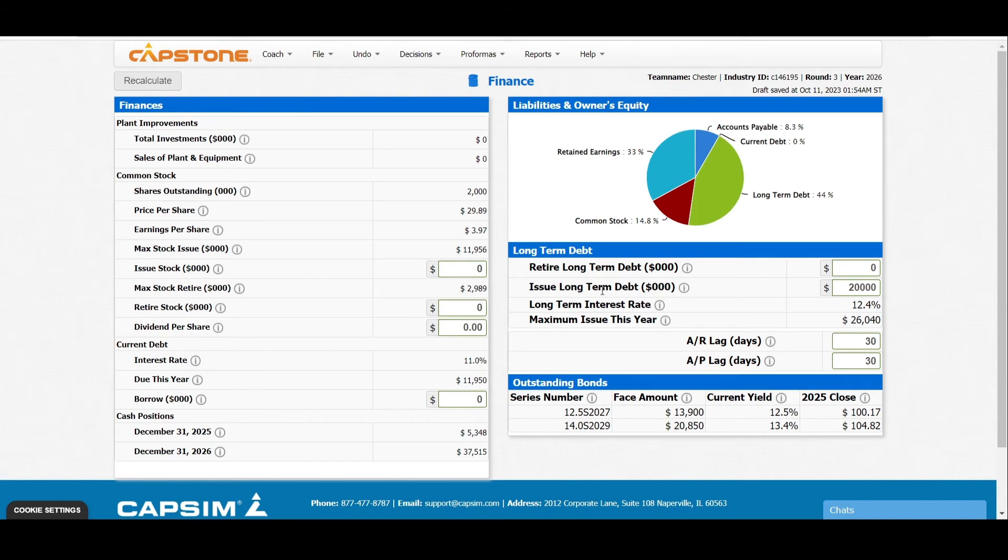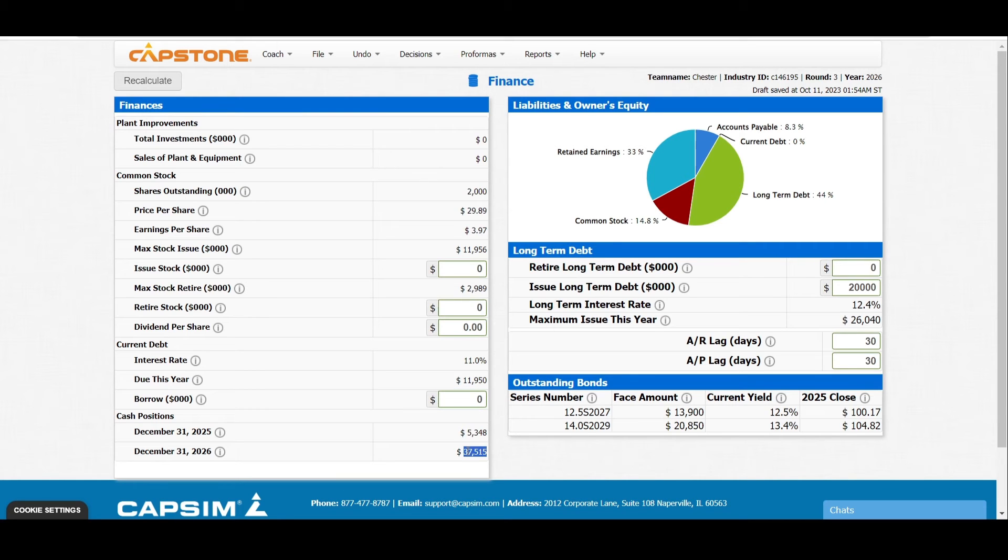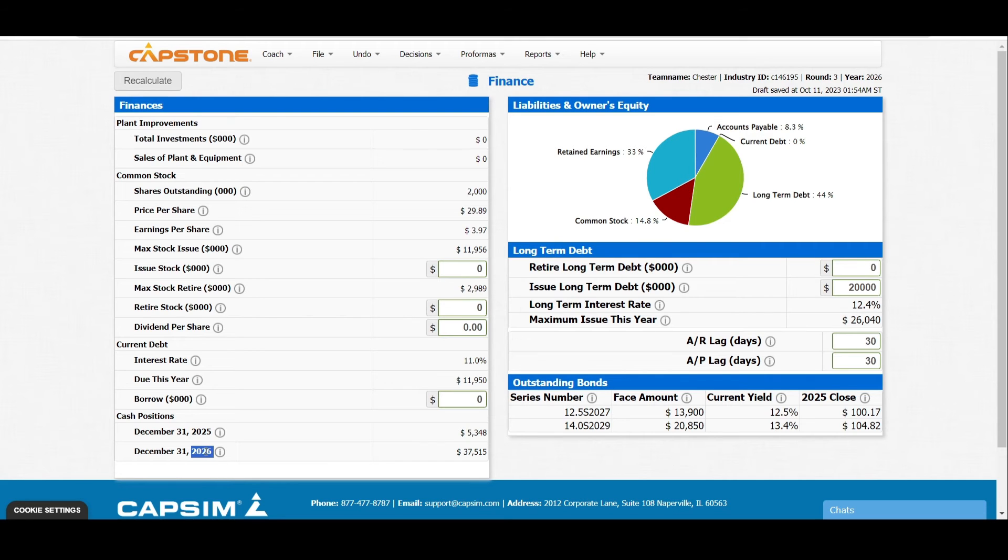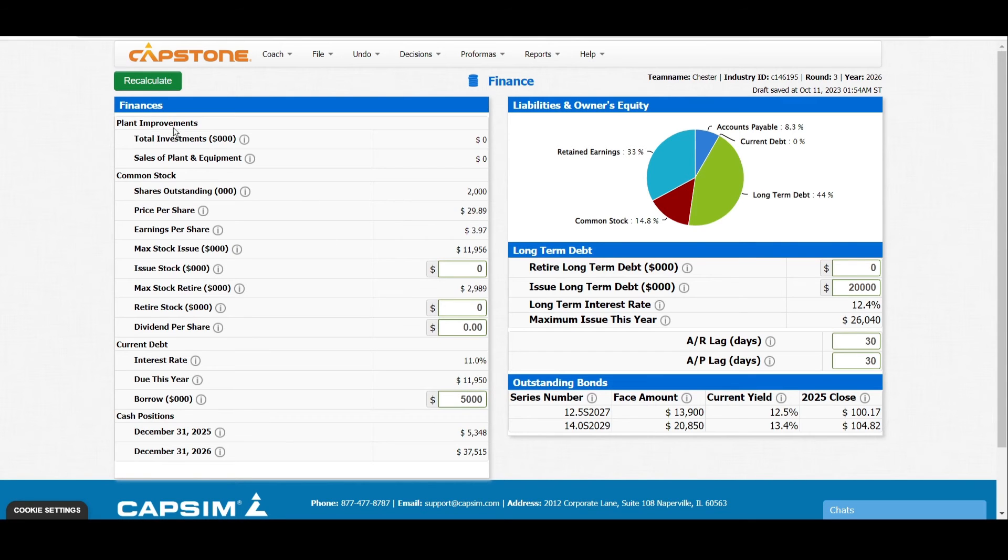We can also borrow so that we can finance our company. At the moment, you can see that our financial status for December 31st, 2026, which is the end of the year, we'll have 37 million 515 thousand, and that's okay. But still, you can borrow maybe 5,000 so that you can finance all the company running programs.